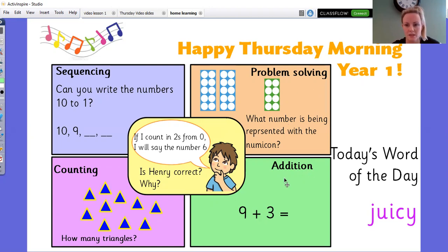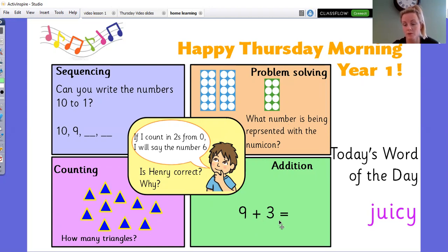And we've got some addition — 9 plus 3. If you want to, you could write a number line like we did in maths yesterday. There's a good opportunity to use that skill.